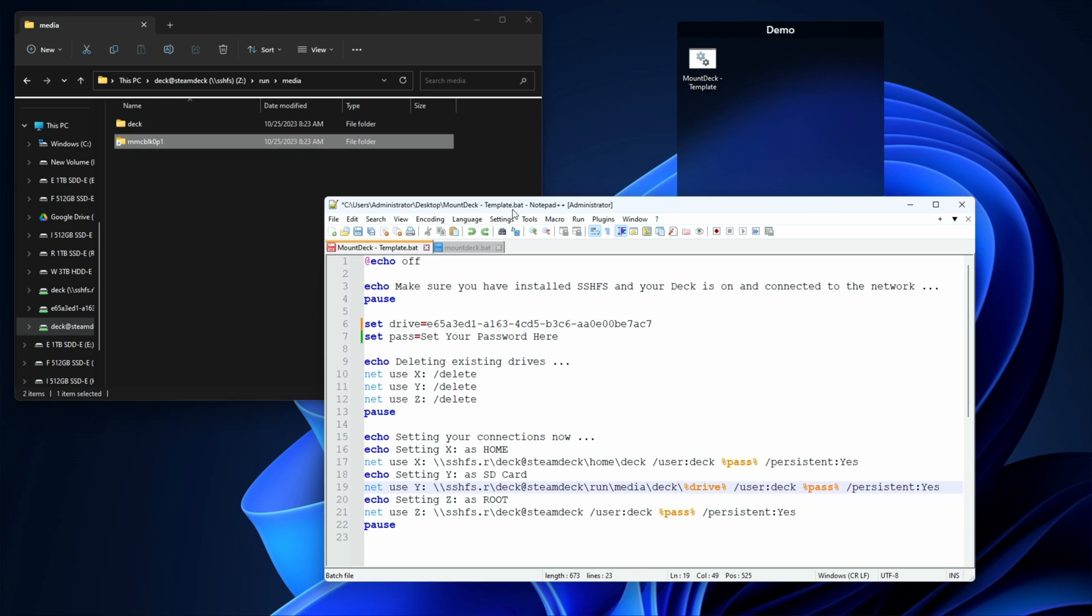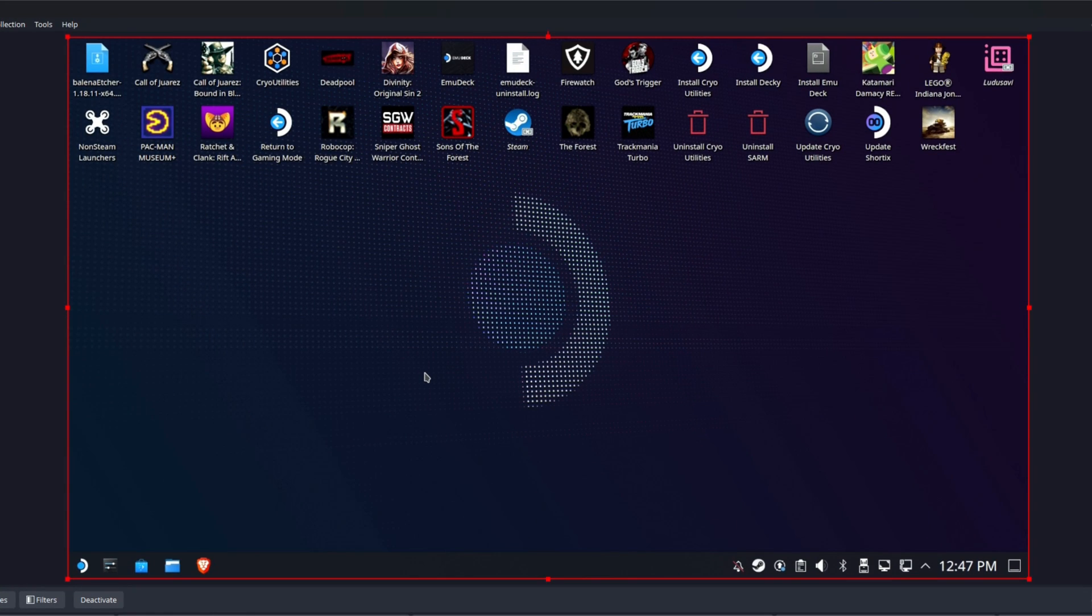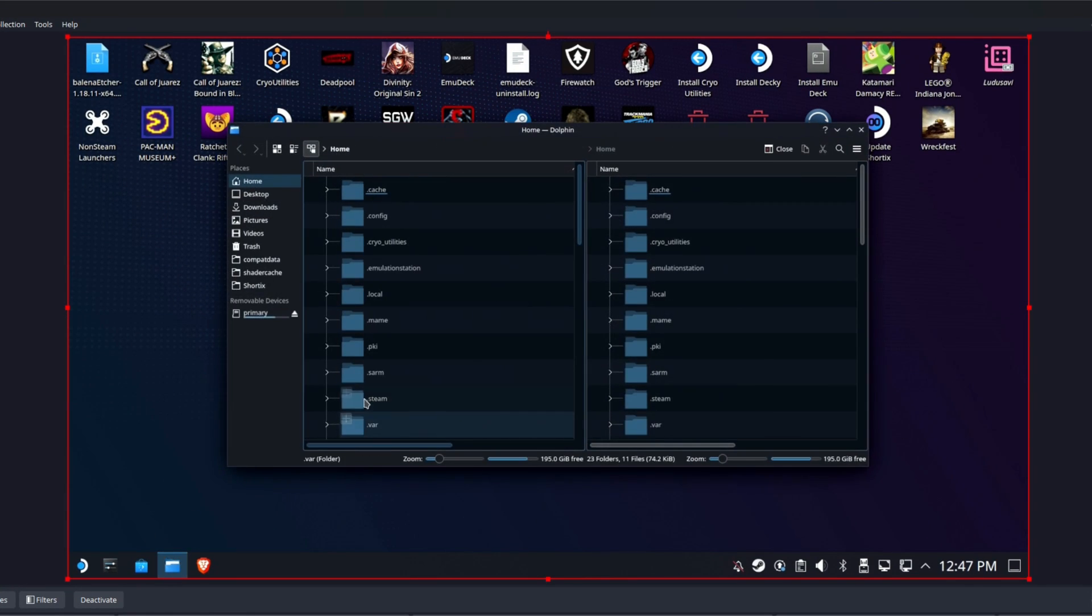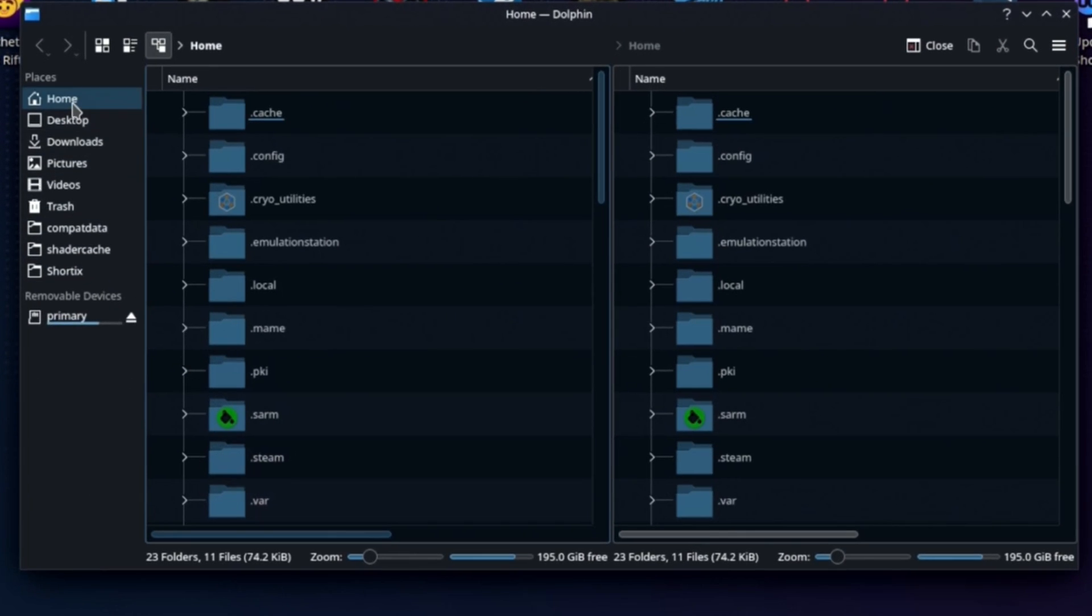Now all I need to do is set my password and go on. But before we do that, there's a hard way to do this. You're not going to like it, but if for some reason you don't already have that mounted, you can of course go over to your Steam Deck, open up your Dolphin file manager, go to home, click this little arrow and select the root folder.